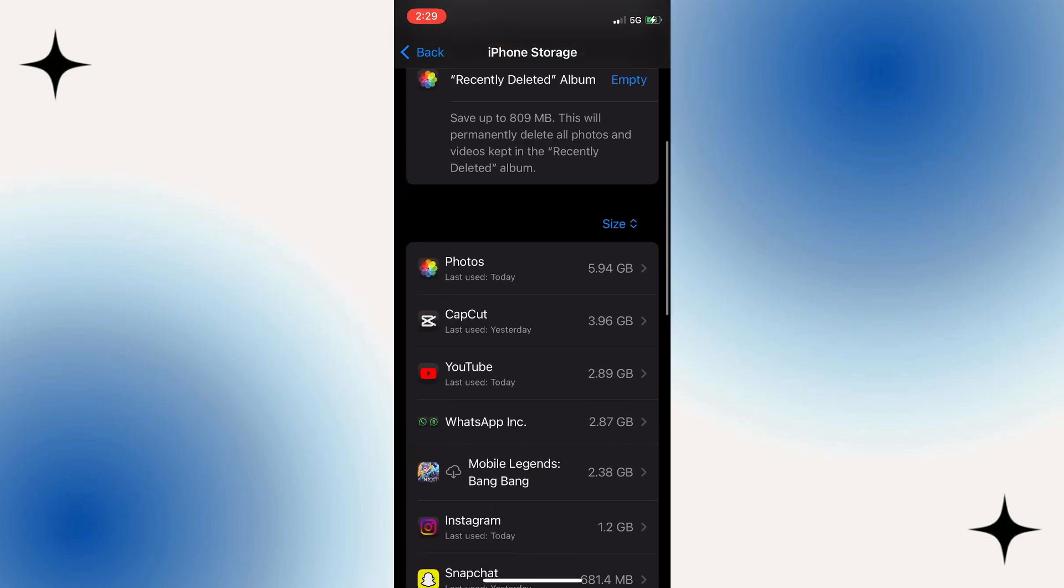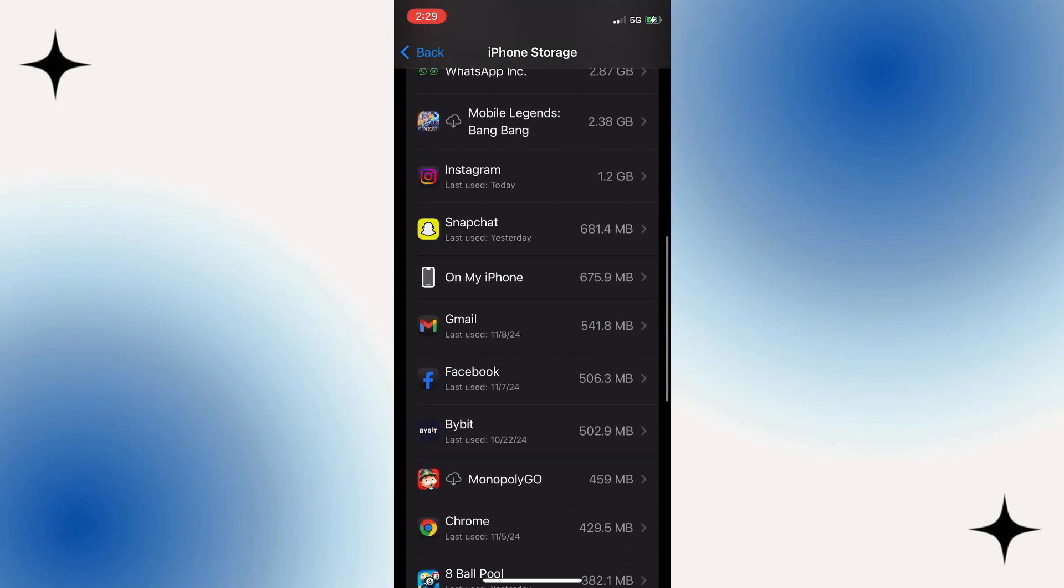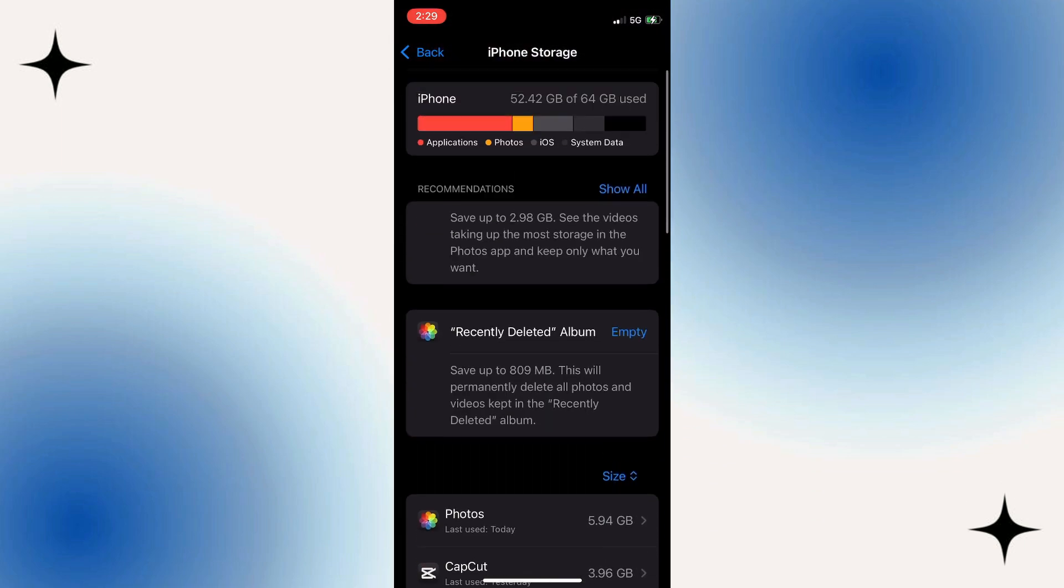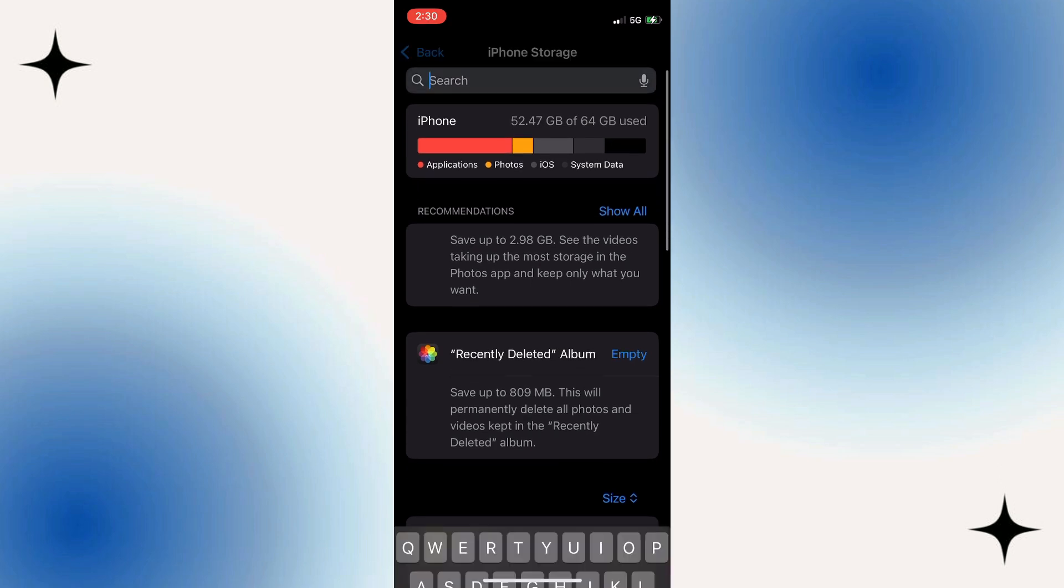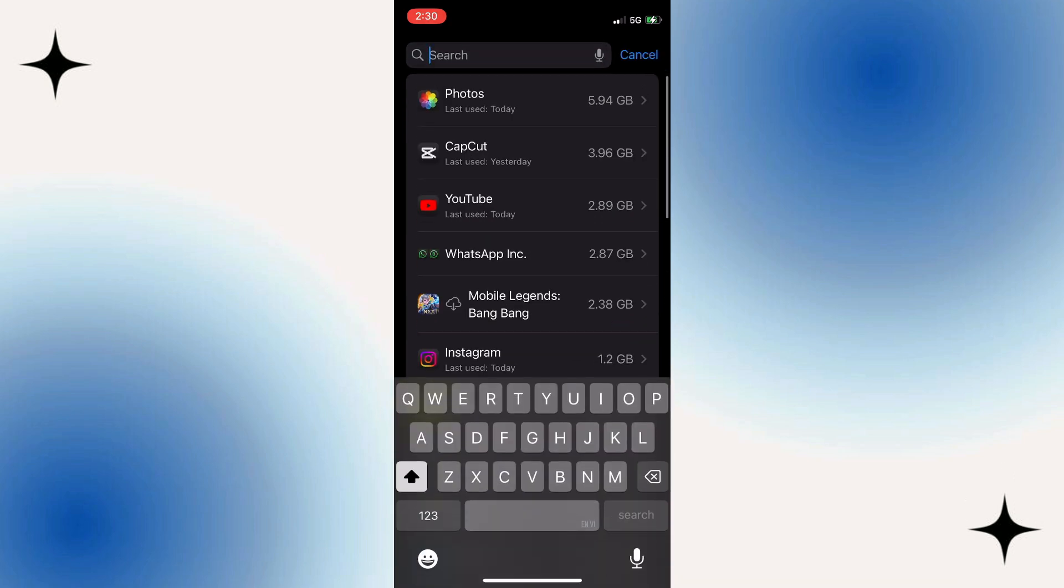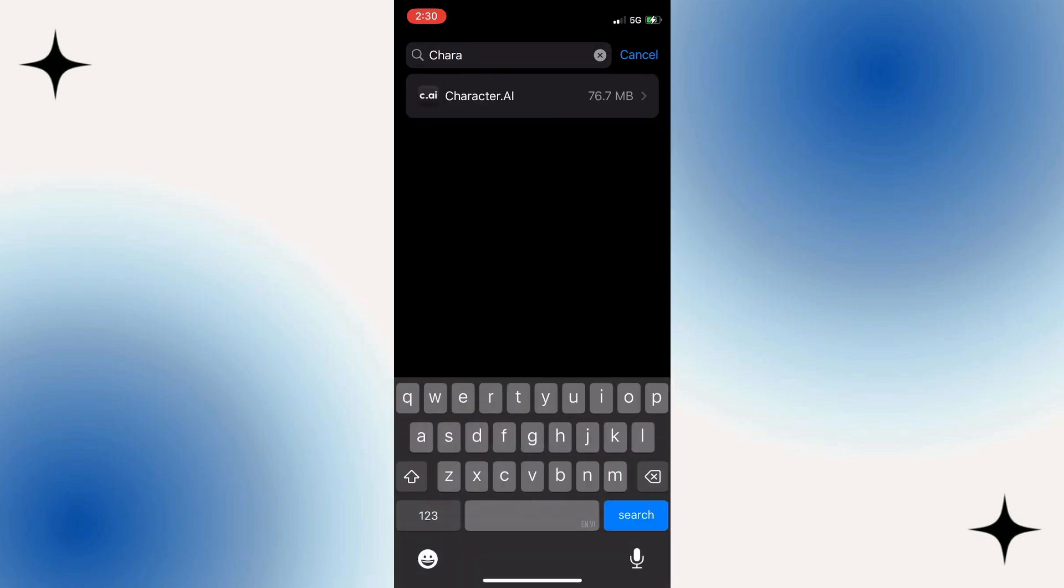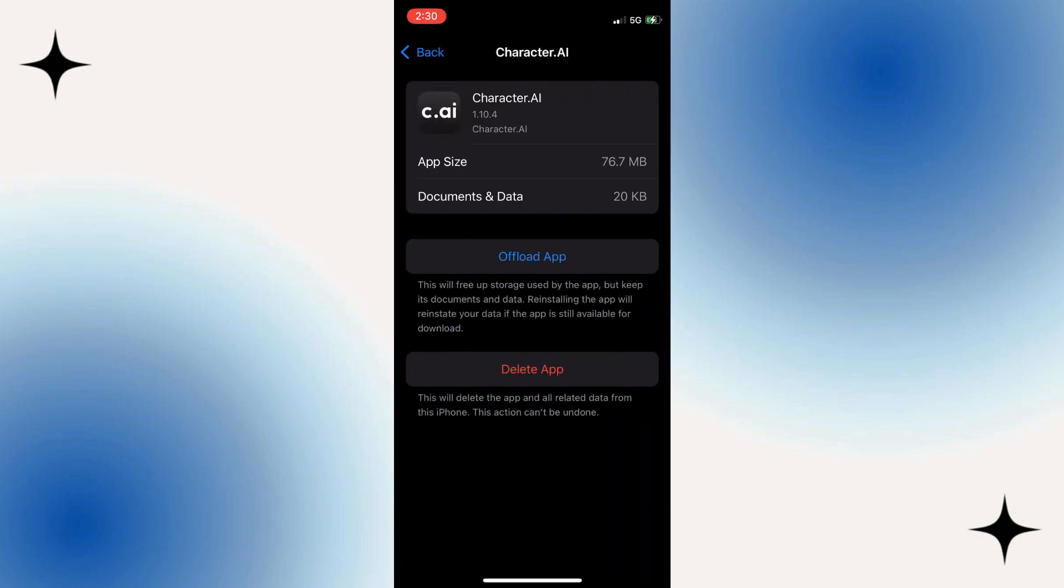This will take you to a list of all your apps along with how much storage they are using. Scroll down this list until you find the Character AI app. Once located, tap on it.